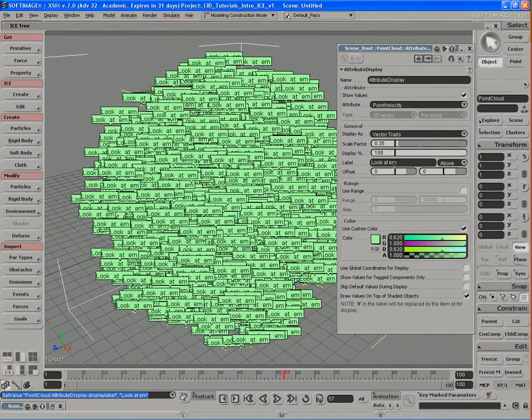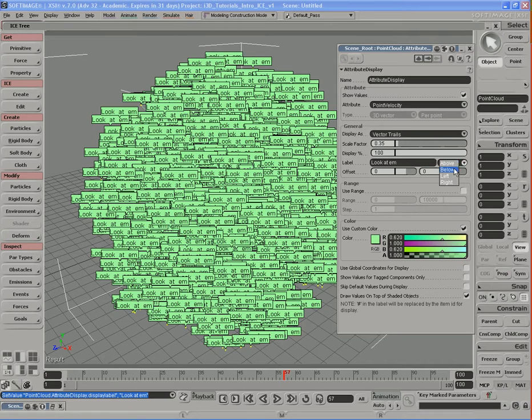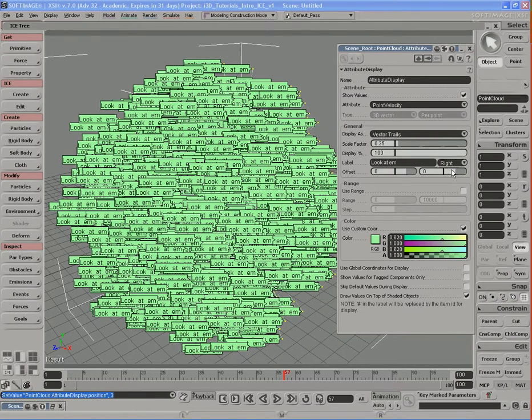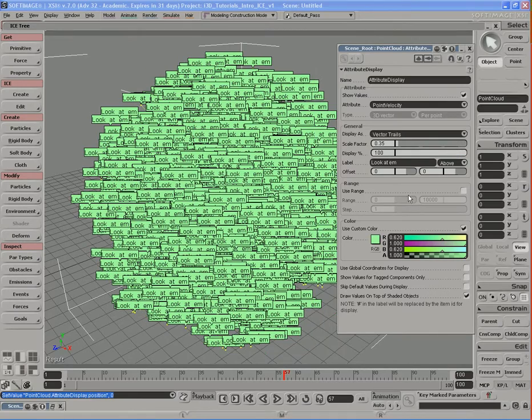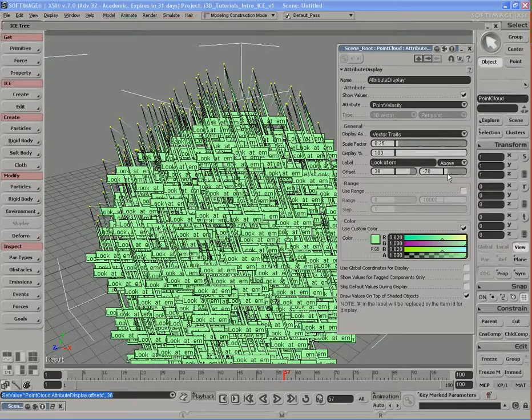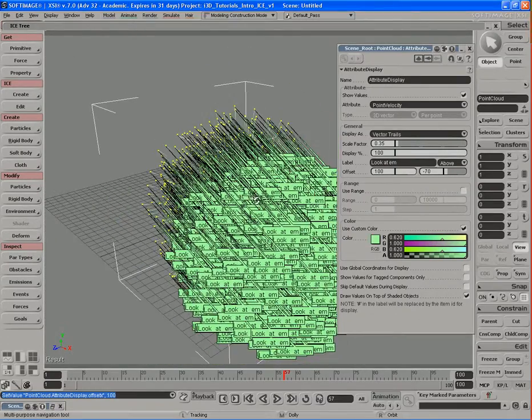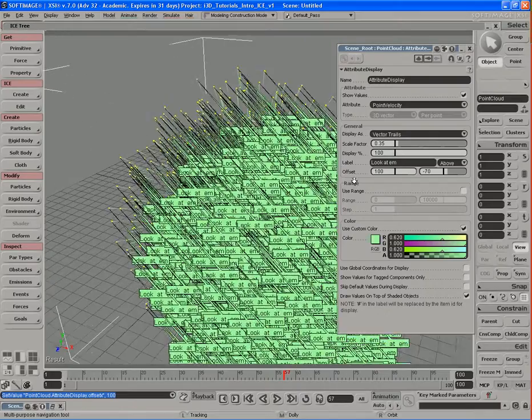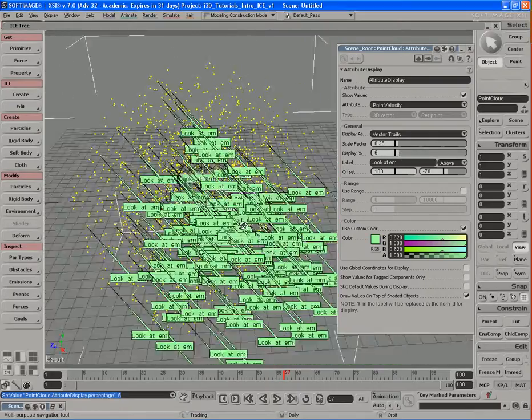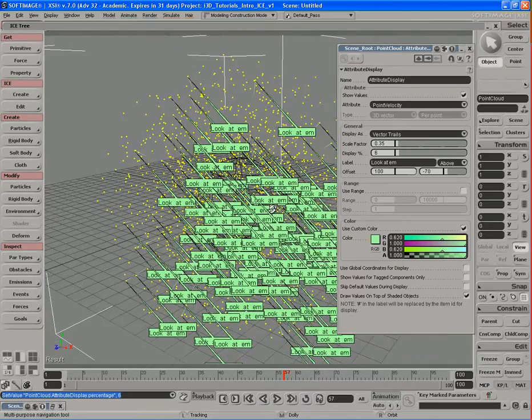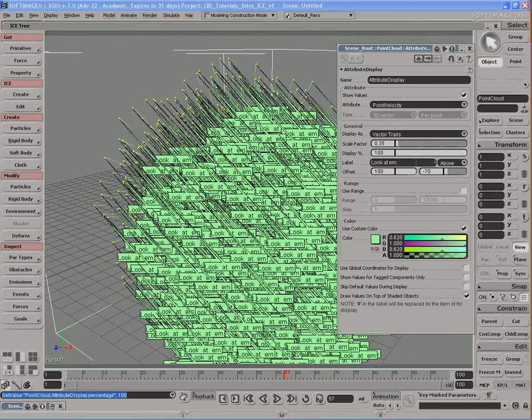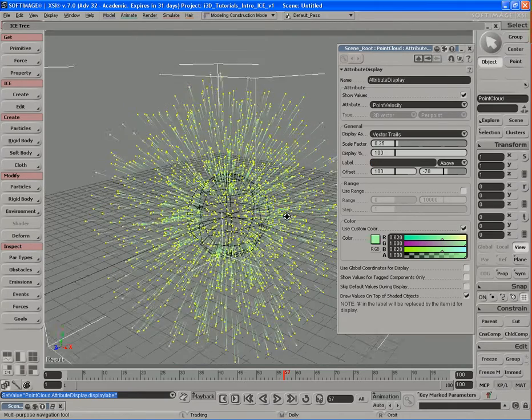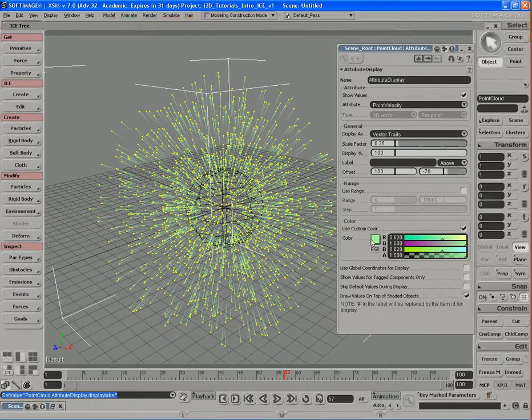We can also choose the direction or the location of those tags or those labels, so we can place them above particles, below particles, to the left of particles, or you guessed it, to the right of particles. So I'll leave it above. We can also change the offset in the X and Y directions, so we can move that to another location like so. And of course, drop down the display percentage so we don't have so many of those labels on the screen at the same time. To get rid of that, all we have to do is simply delete whatever you have in the label field and hit enter, and there we go, no more labels.